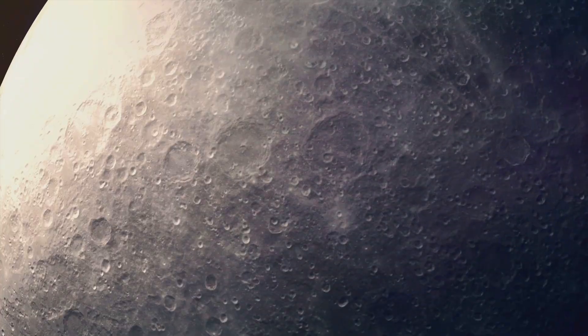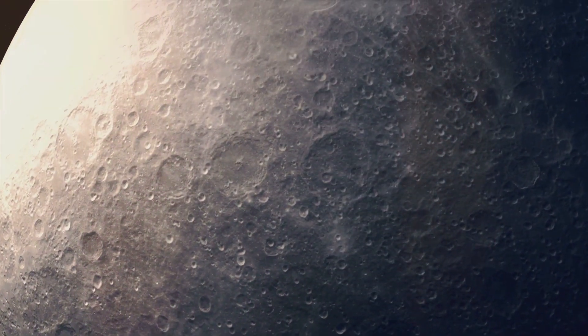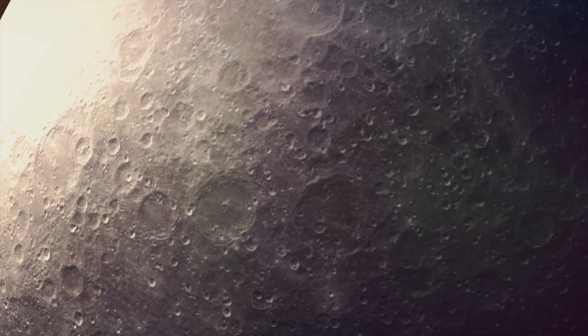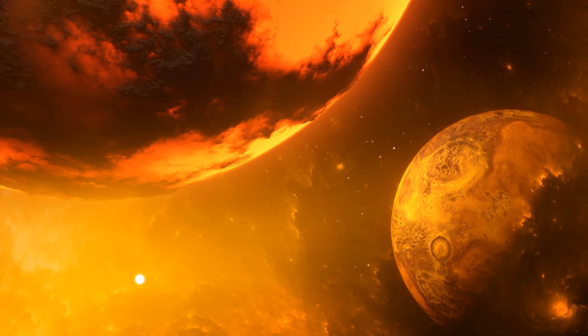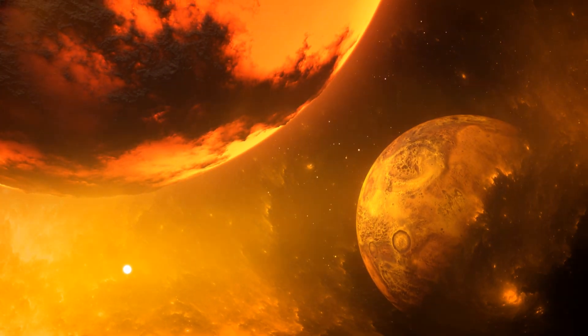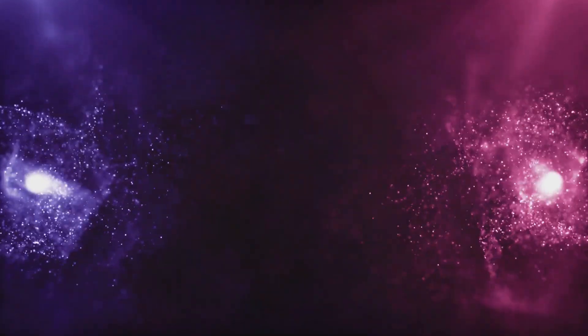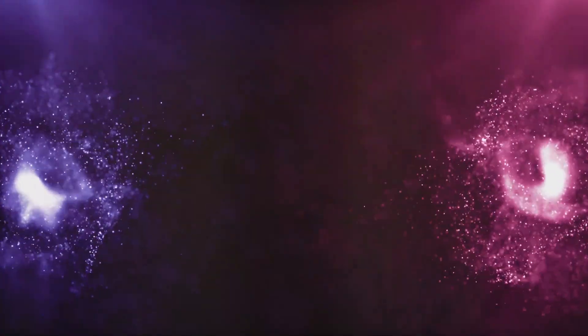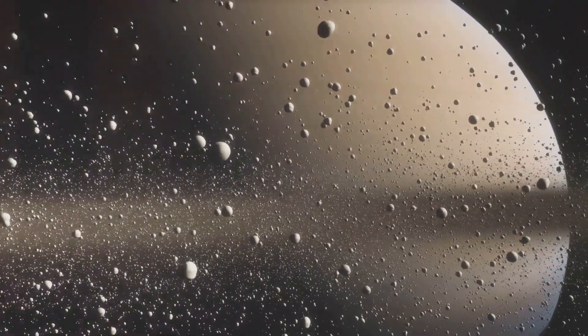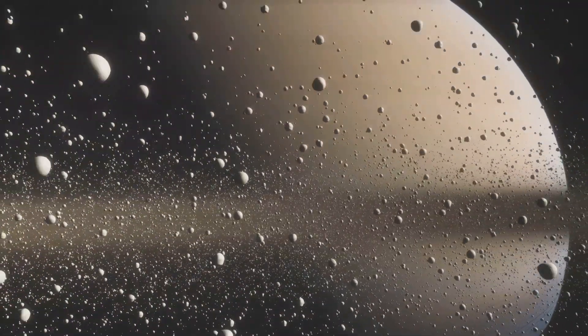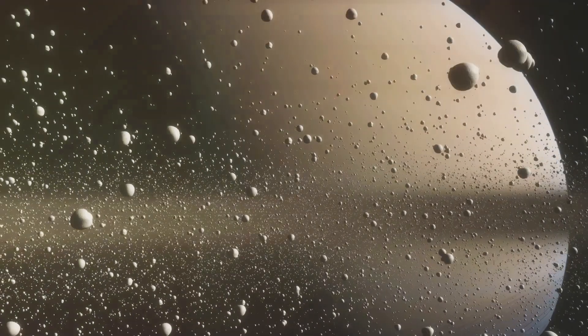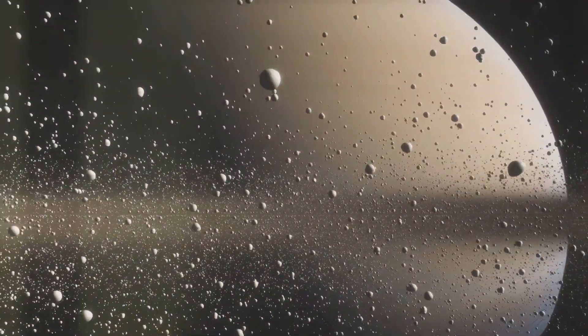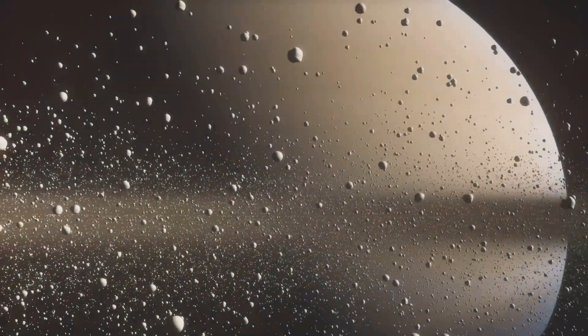In the aftermath of the collision, gravity began to work its magic. The vast cloud of debris, a chaotic mix of molten rock and vaporized metal, began to coalesce. Over millions of years, gravity drew these fragments together, gradually shaping them into a celestial body.